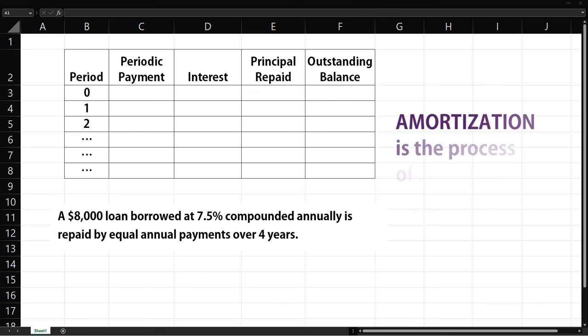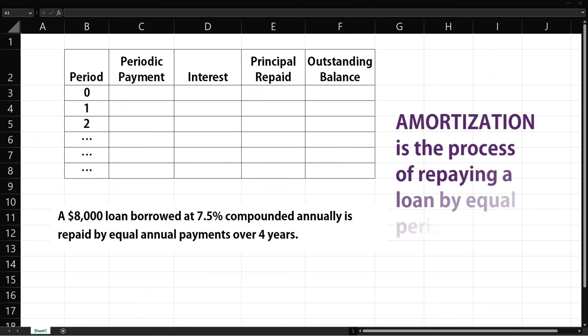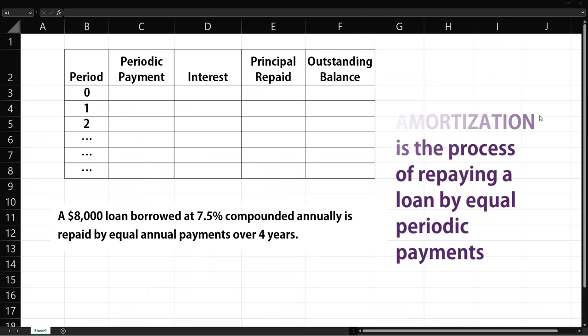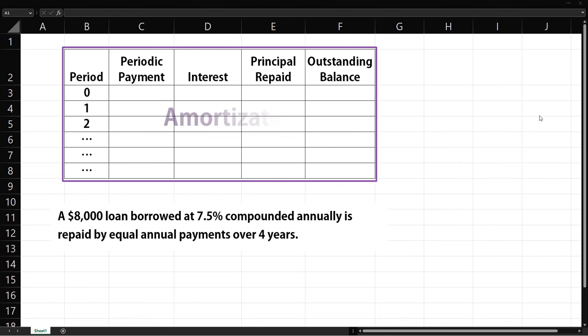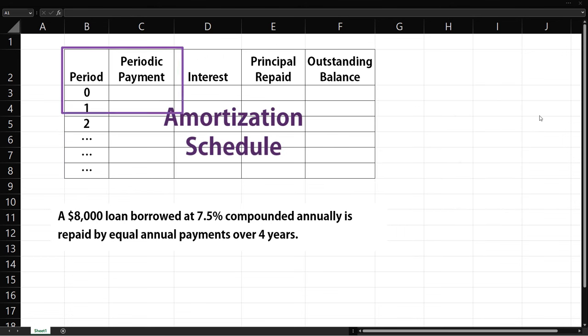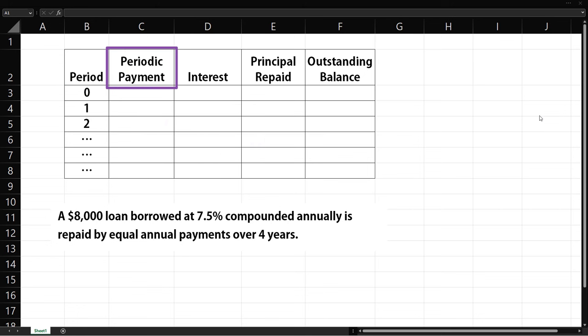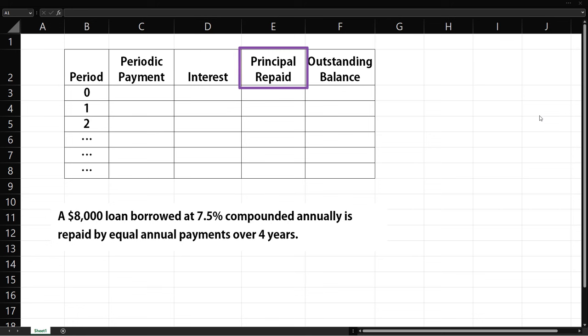Amortization is the process of repaying a loan by equal periodic payments. This type of setup is called an amortization schedule. It shows the payment period or payment number, the size of each periodic payment amount, interest included in that payment, the amount of principal repaid in that payment period, and the outstanding or remaining principal balance after each payment.